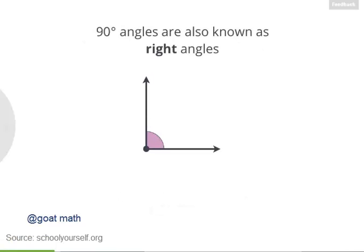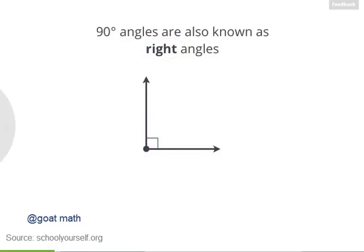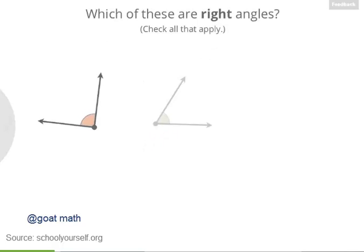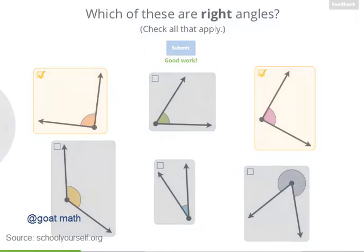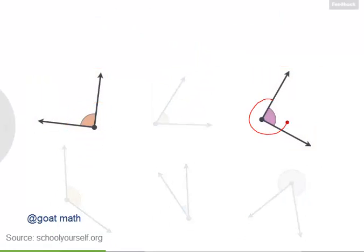Now 90 degree angles are also known as right angles. There's no such thing as a wrong angle or a left angle, but 90 degree angles are right angles. You'll often see right angles labeled with tiny squares like this one here. Now take a look at these angles here. Which of these are 90 degree or right angles? Here's a hint, there are two of them. Exactly, these are the two right angles, both measuring 90 degrees.